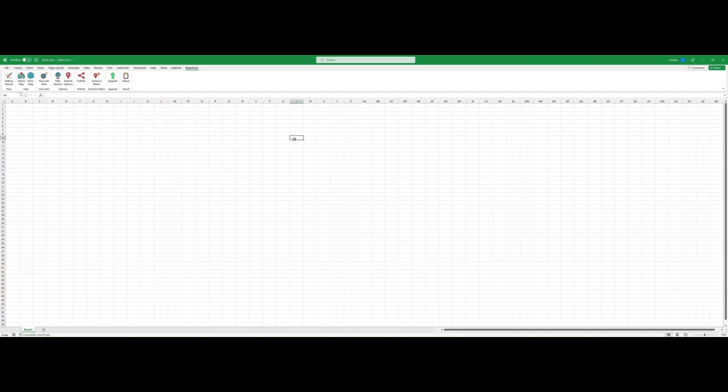Hi and welcome to part 5 of the Mapsite Add-In for Excel video series. In this video we will take a look at the new Distance Matrix feature.